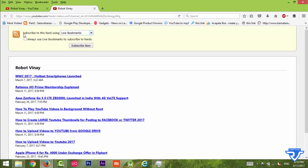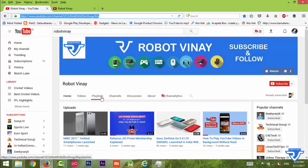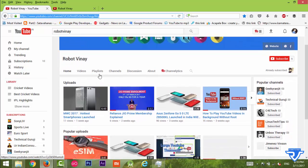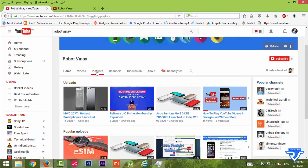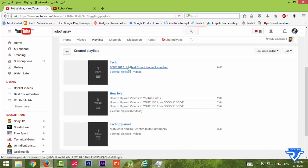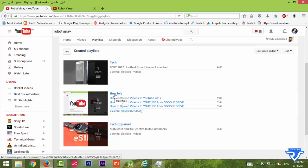Now we are going to see that. For that, just go to any playlist in a YouTube channel. I'm taking one of my YouTube playlists. I'm going to take the How To's playlist. Just click on this How To's playlist.